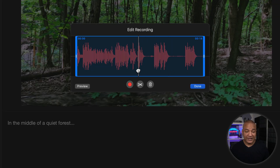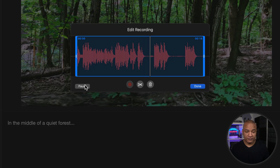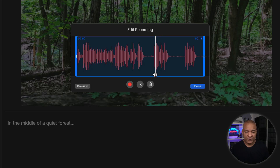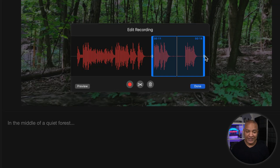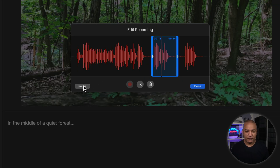I can move my playhead in this interface and play back my recording by hitting the Preview button. I'll find the actual part of the voiceover I want to use — "In the middle of a quiet forest" — grab the playhead and put it there. Then I drag the left blue bar to the playhead. I'll also grab the right blue bar and drag it to where I want it to end. After previewing again to confirm, I hit the Trim button and the clip is trimmed.